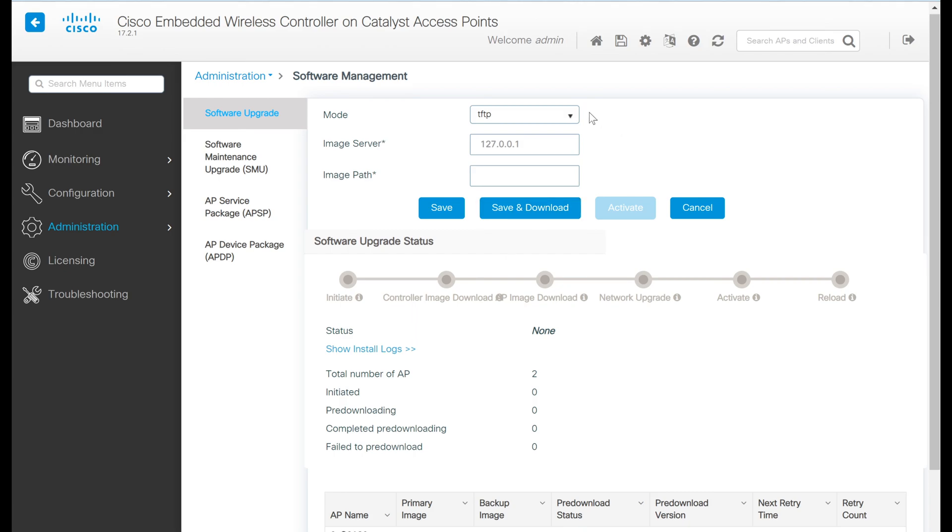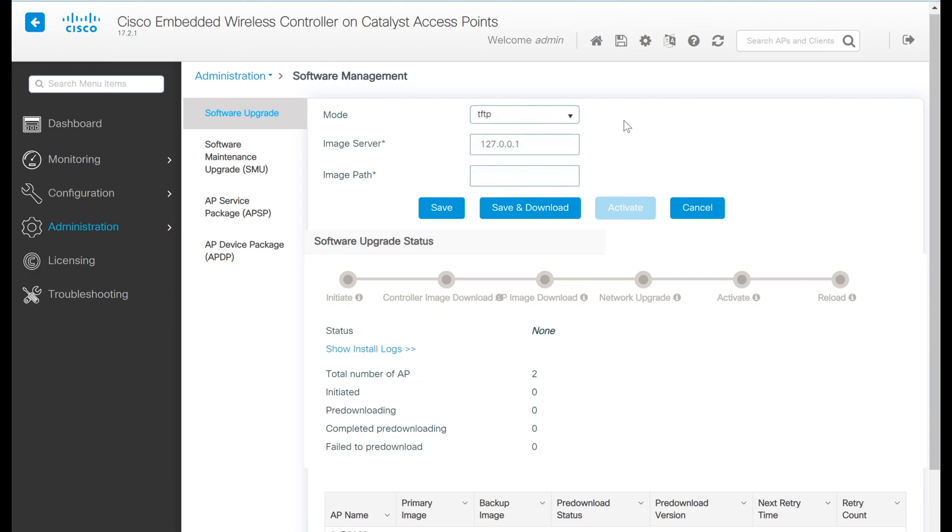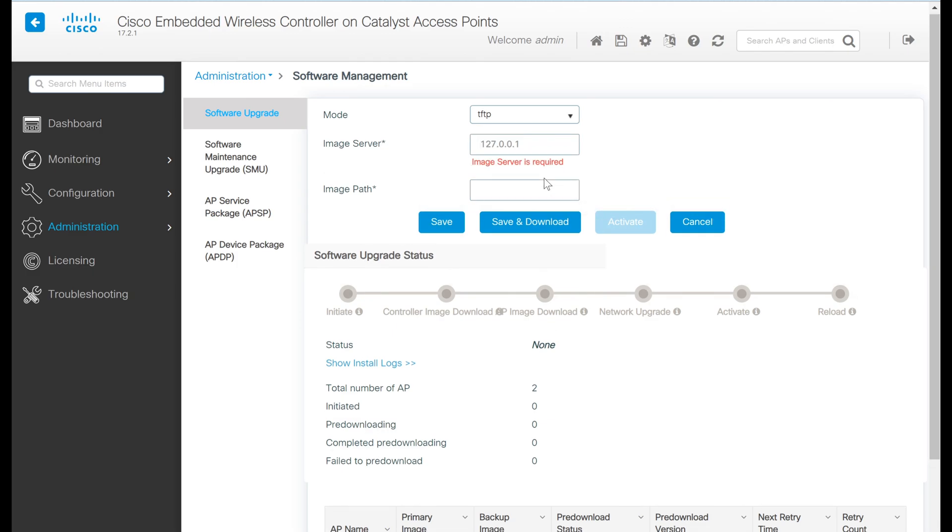On this page, we have a couple of options. Under mode, we see TFTP, SFTP, CCO, and desktop. TFTP and SFTP are pretty much what you might expect. We define an external image server with an IP address, as well as a path on the server if needed.